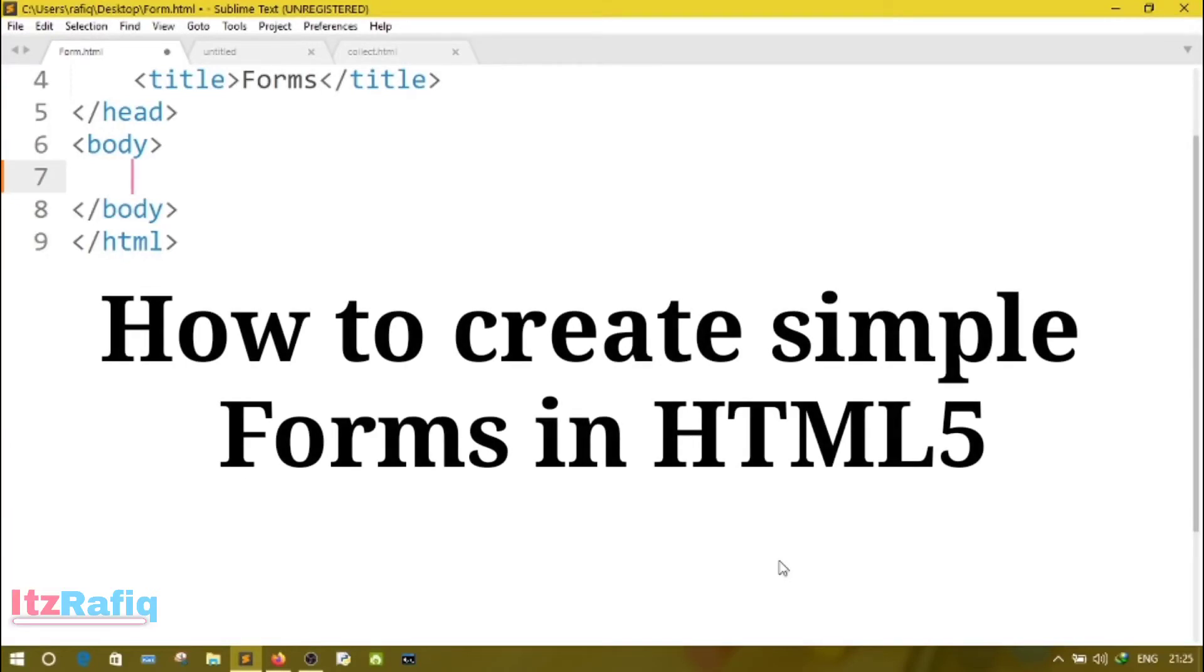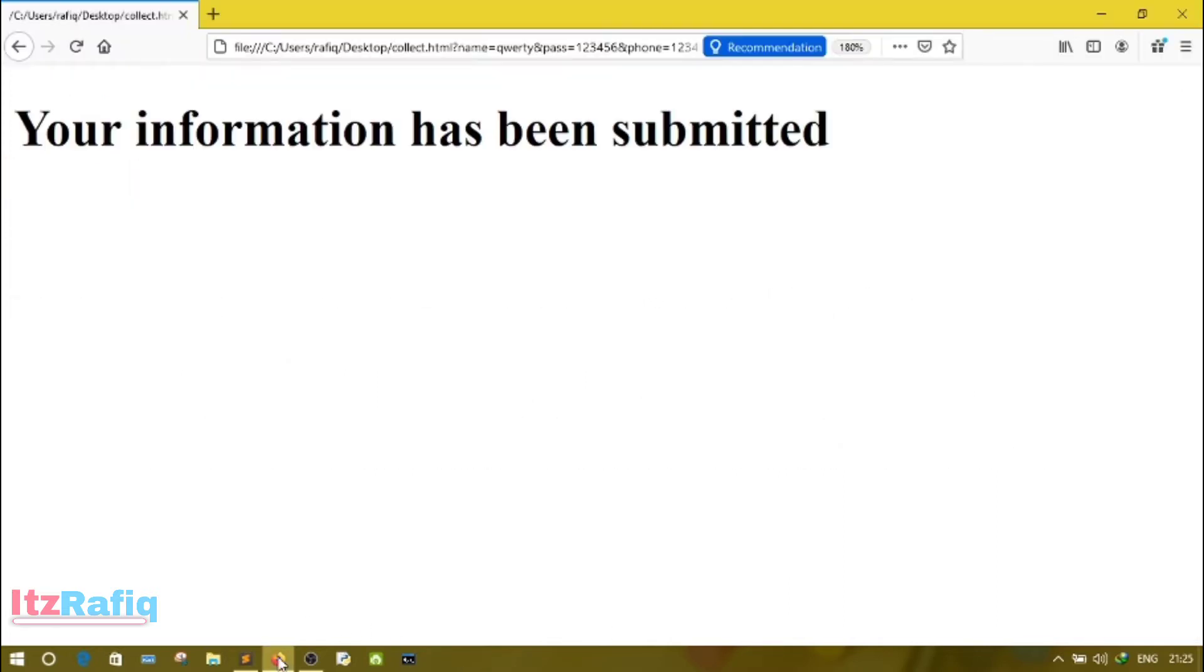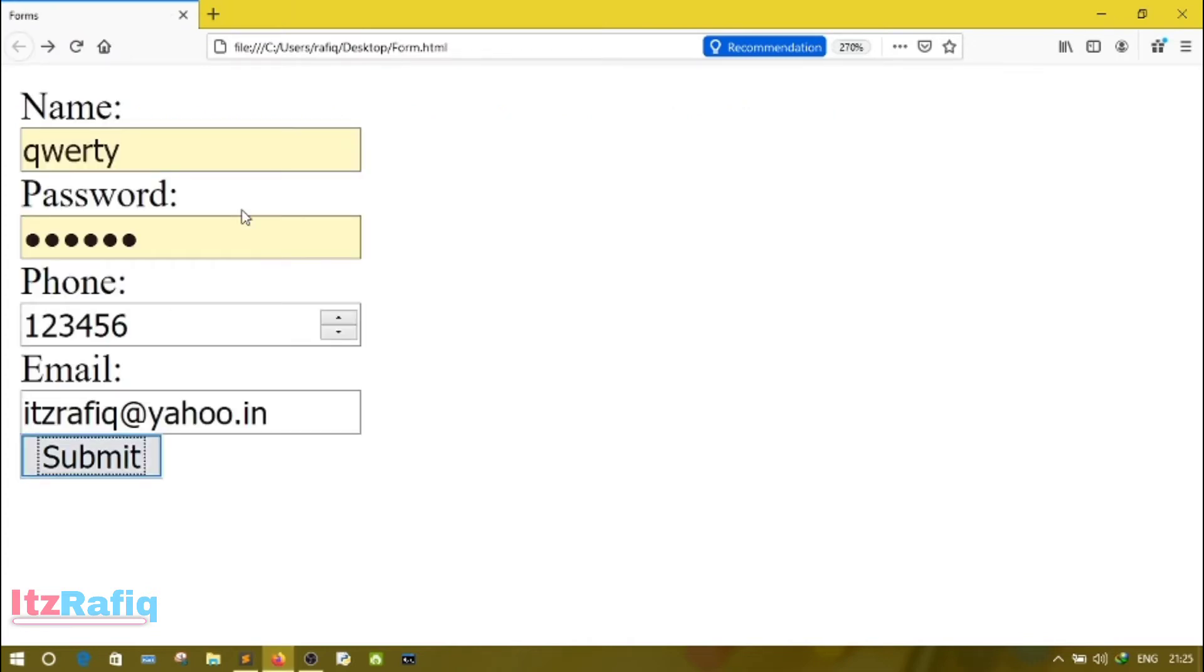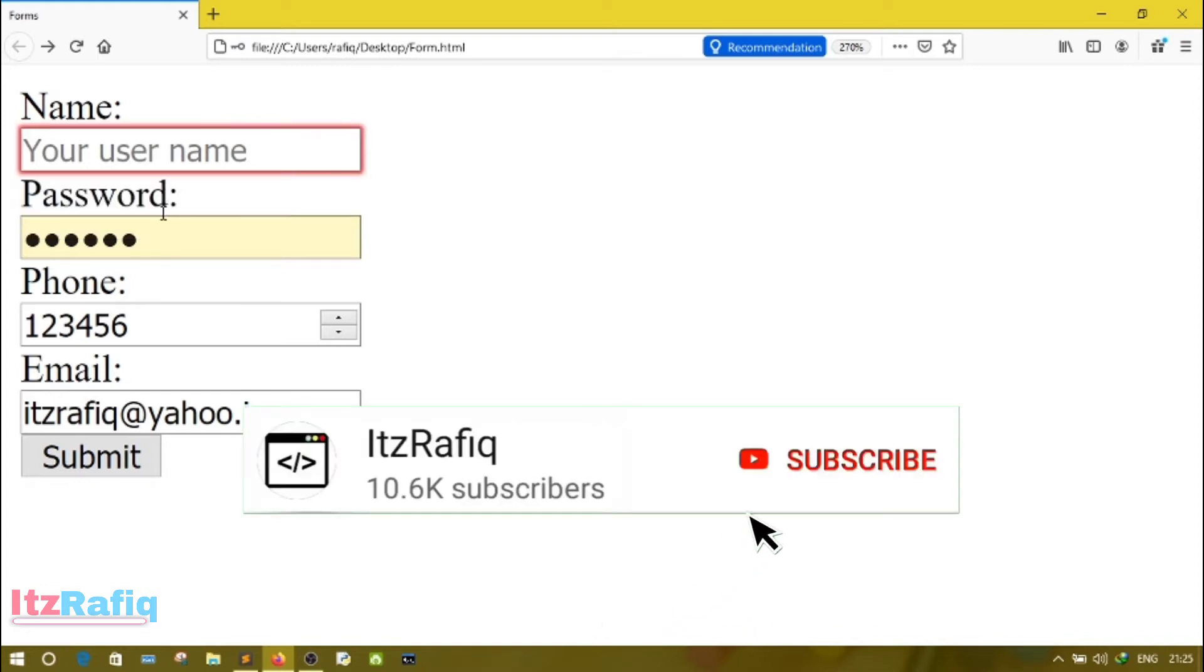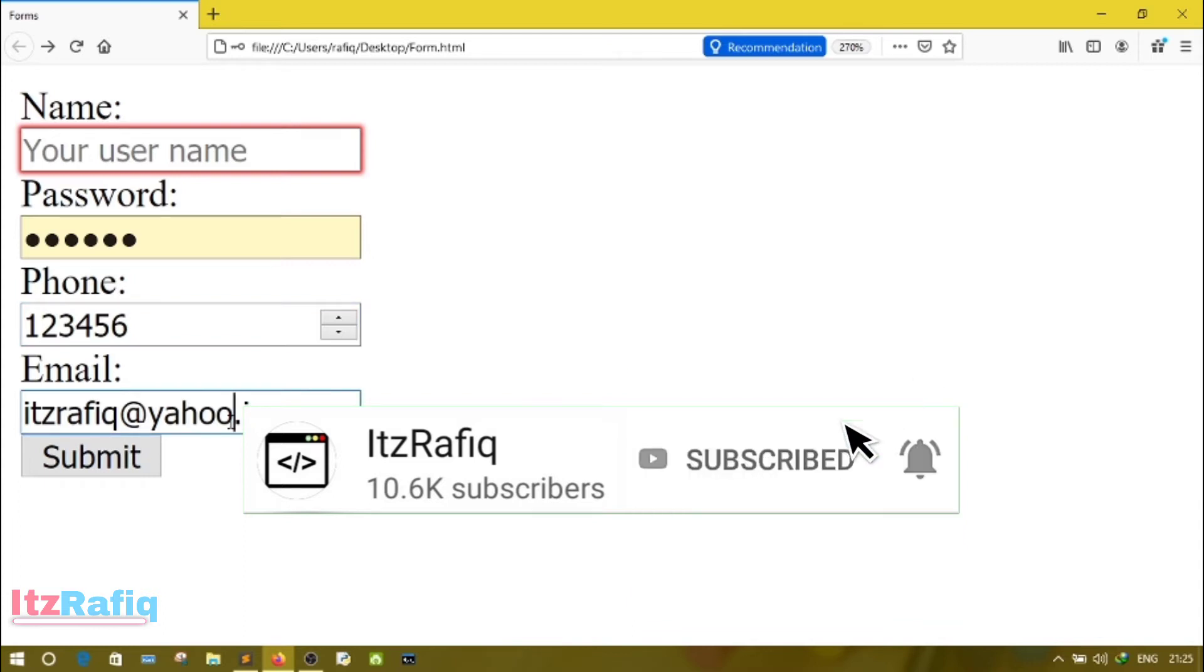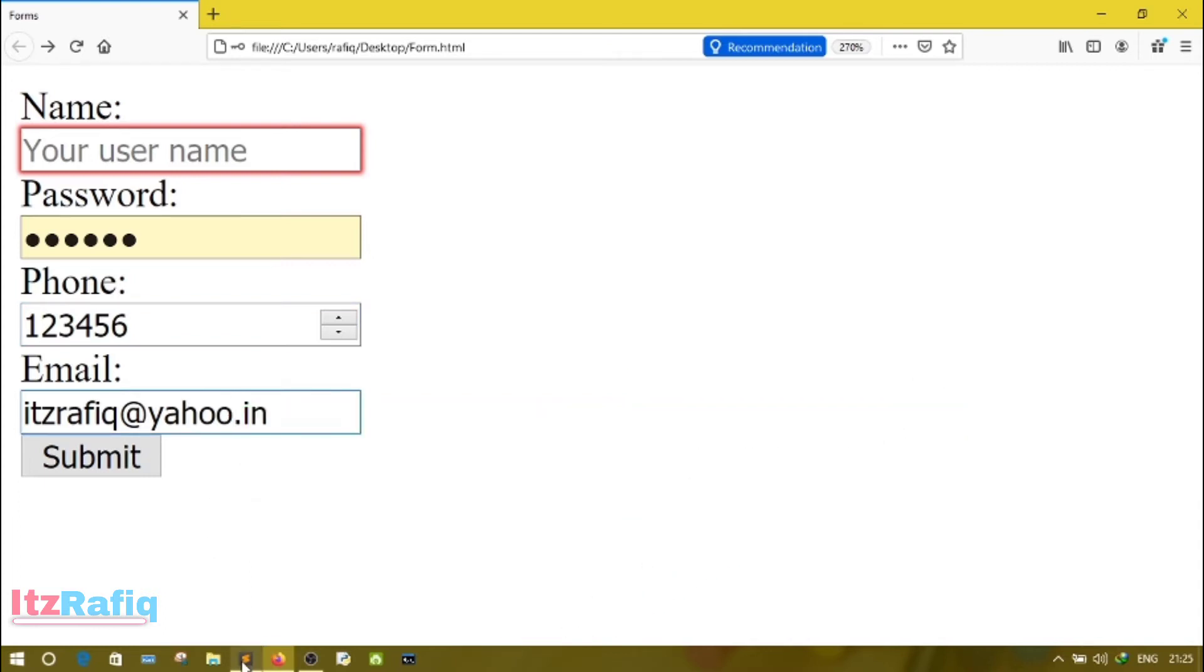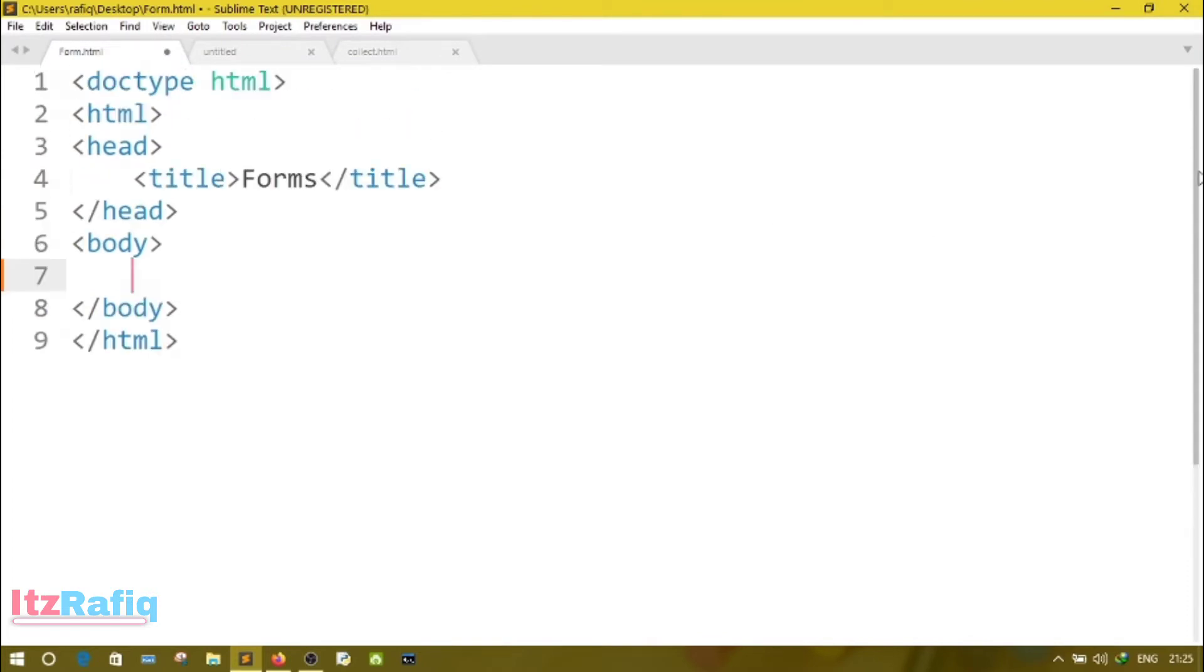Welcome to ItzRafik. In today's video, I am going to explain about HTML forms and how we can create a simple form using HTML5. Suppose here we have an example form which will collect name, password, phone number, and email address. To create that form, first of all we will use the form tag of HTML. The structure of HTML, whatever is required, we'll write down, and inside the body we'll write the command for the form.